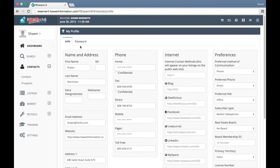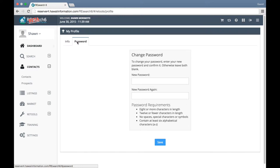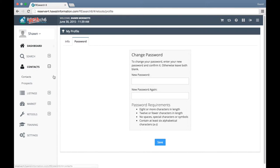You can go ahead and change your password from this new tab here. Anytime we want to get back to the dashboard, we can click on this little dashboard icon here.